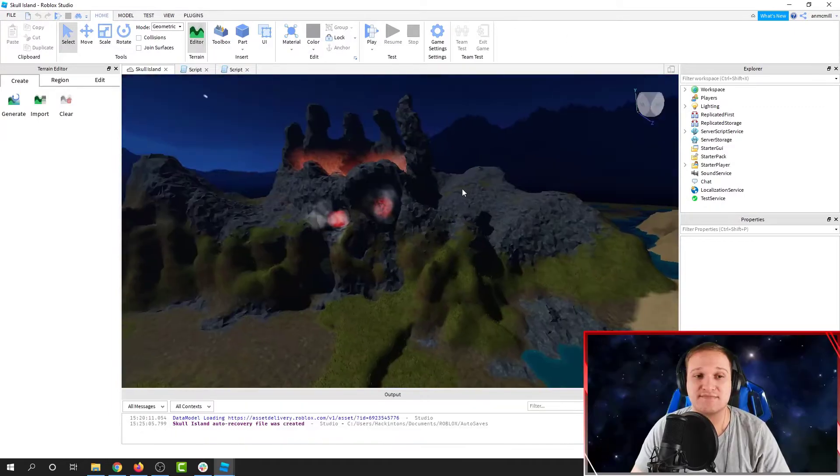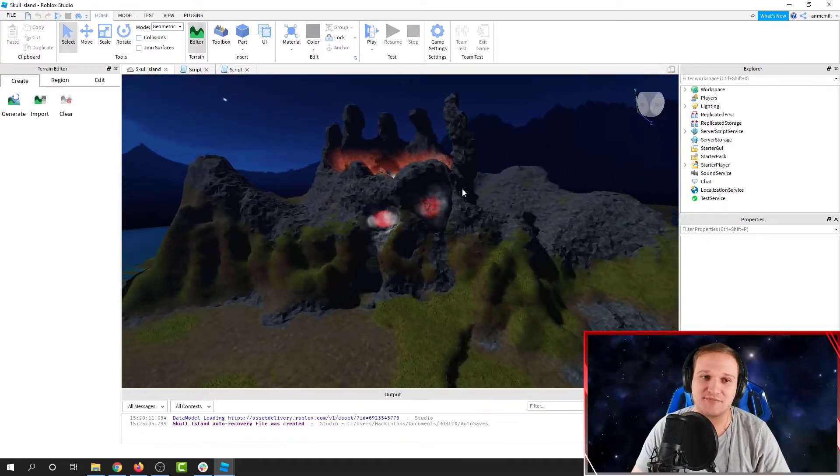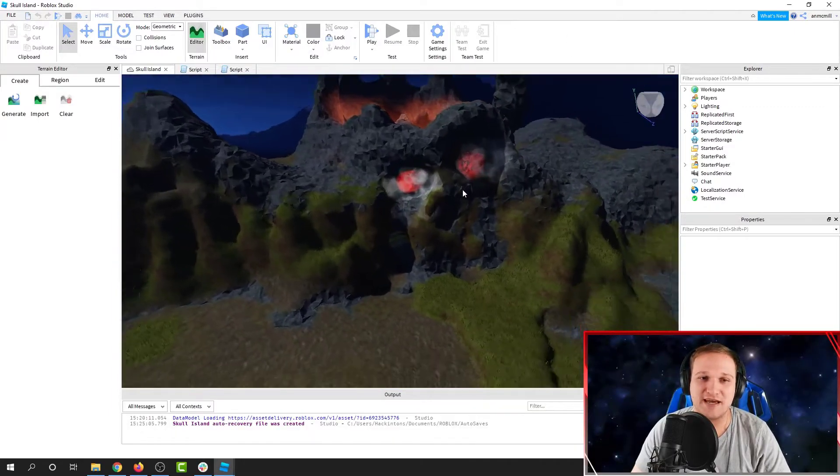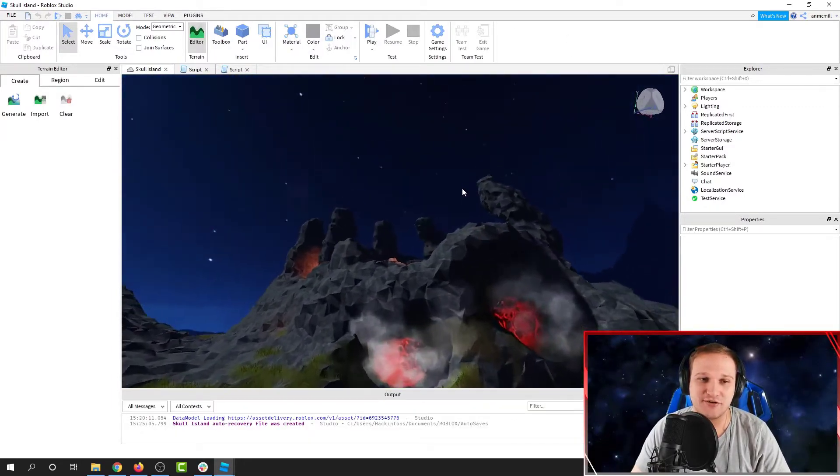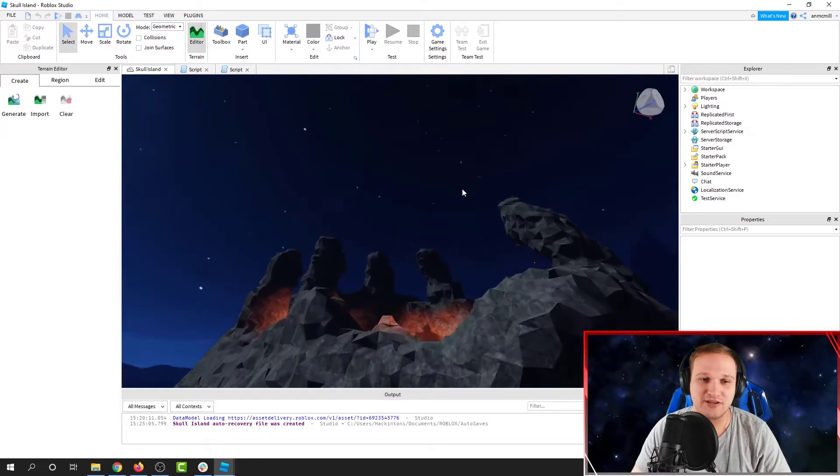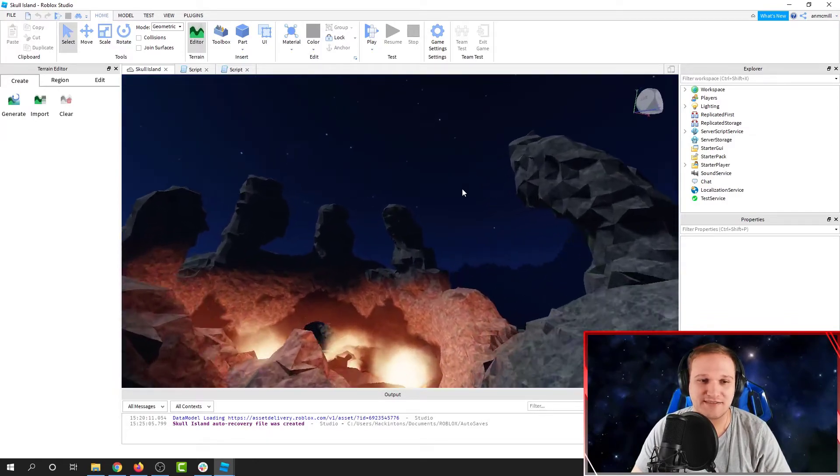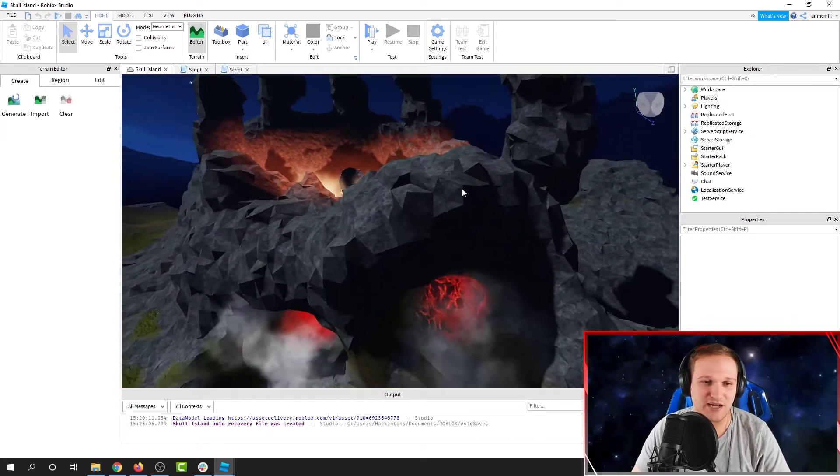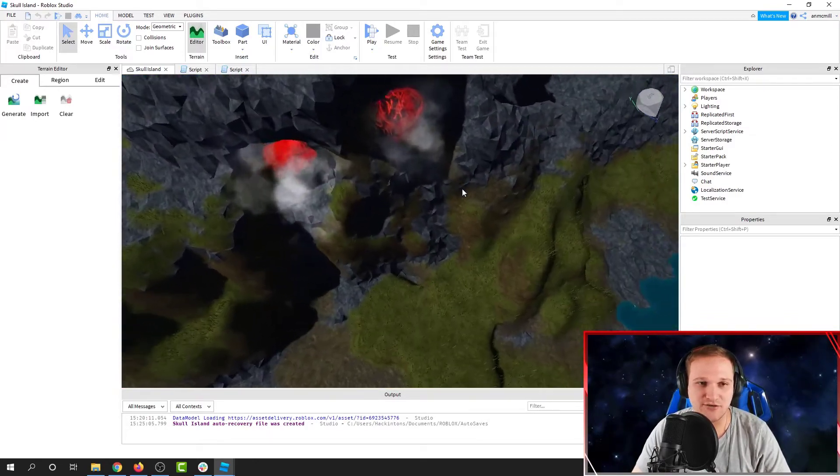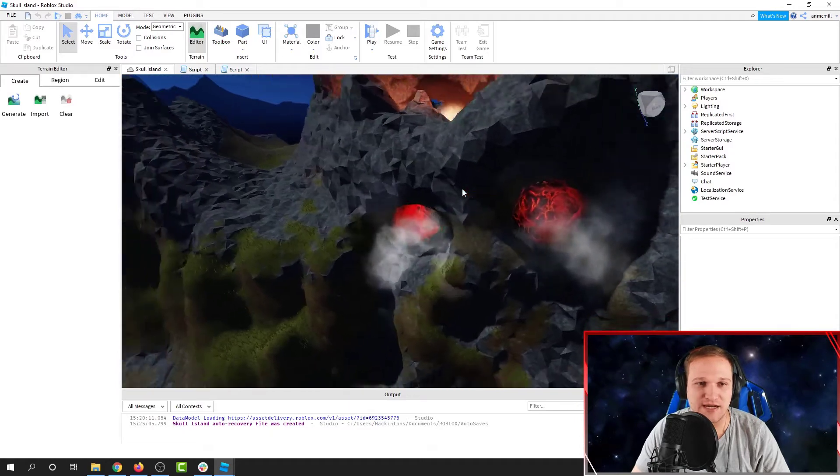This is my Skull Island map. It has an awesome Skull Volcano with lava effects. It's got a cool hand growing out of the top and eerie red eyes.